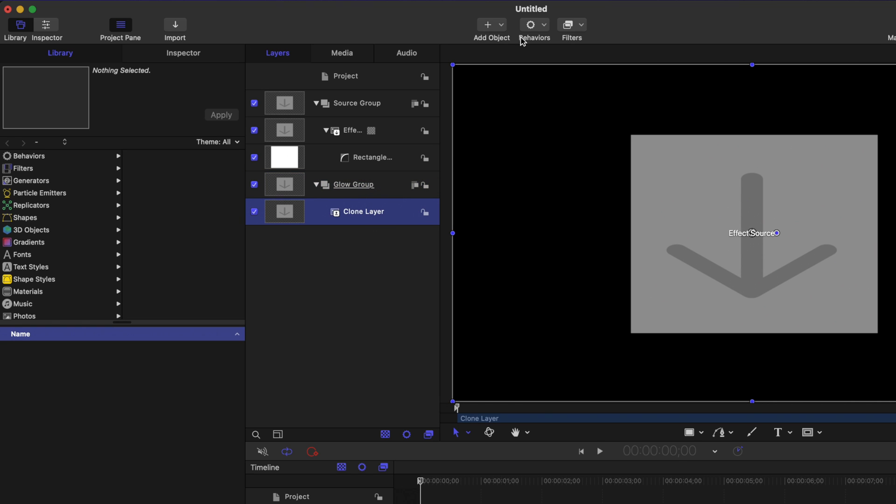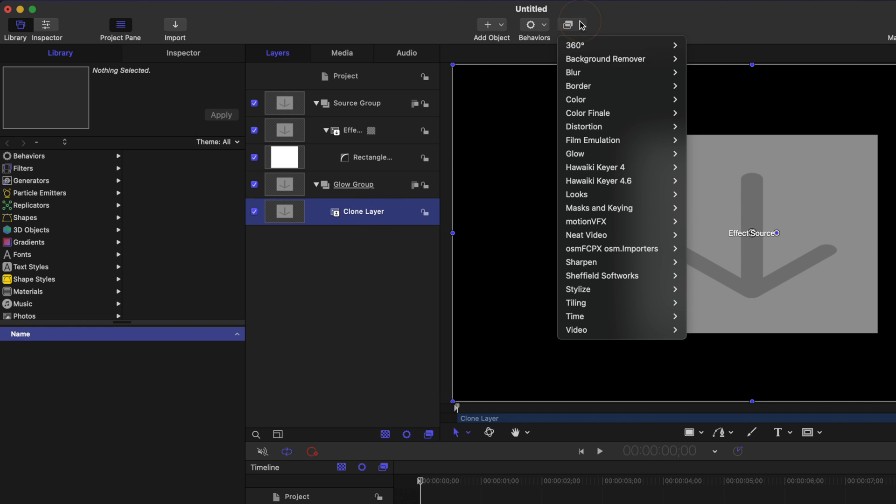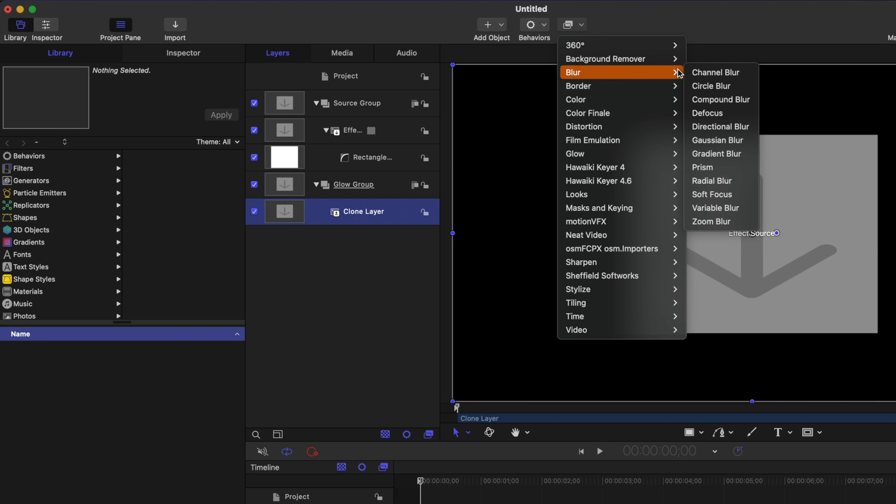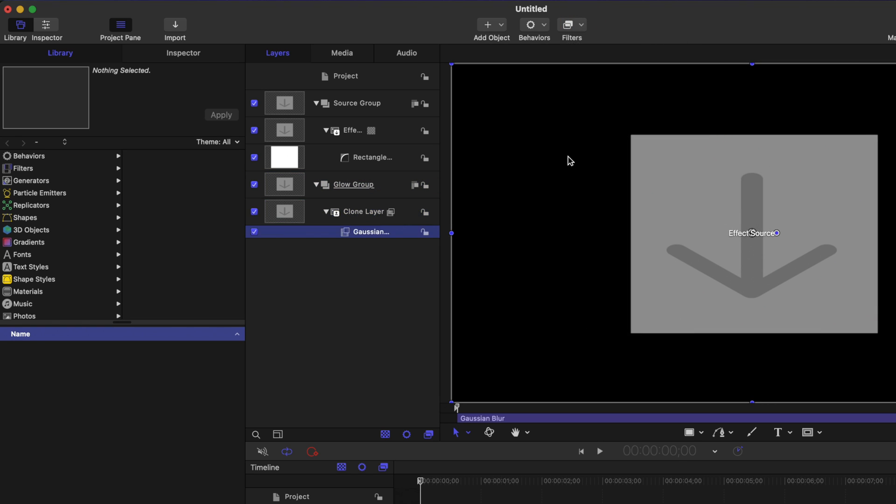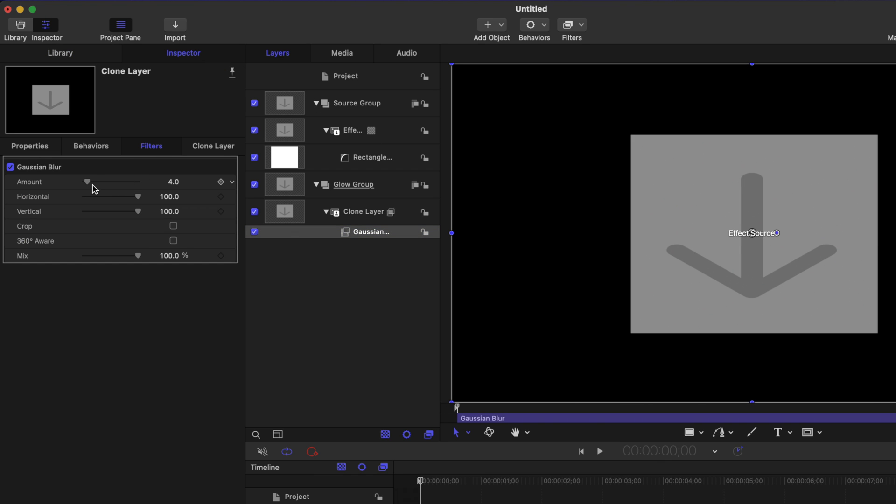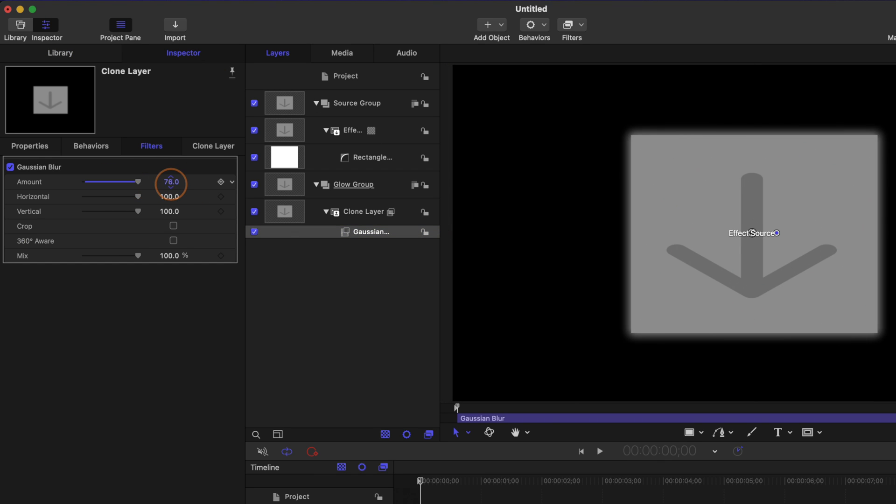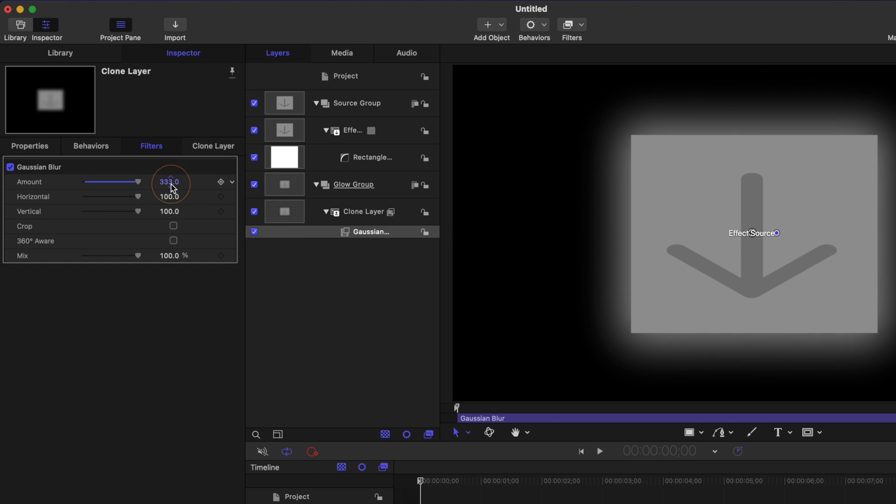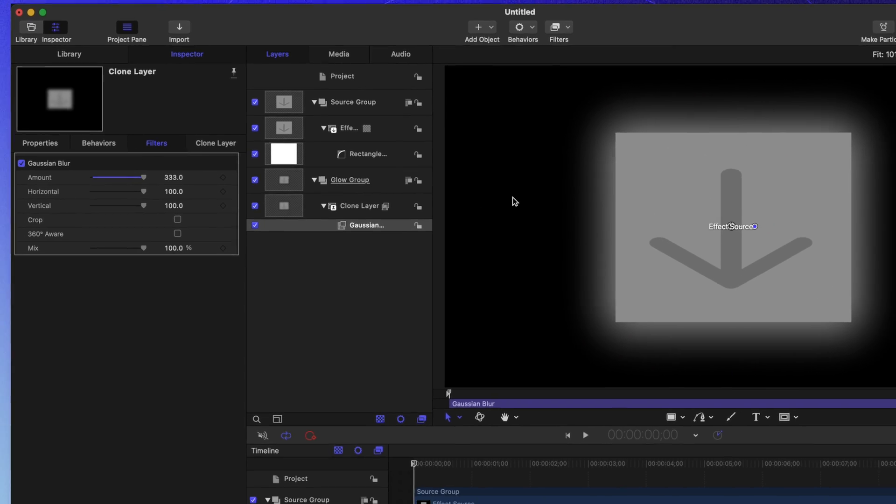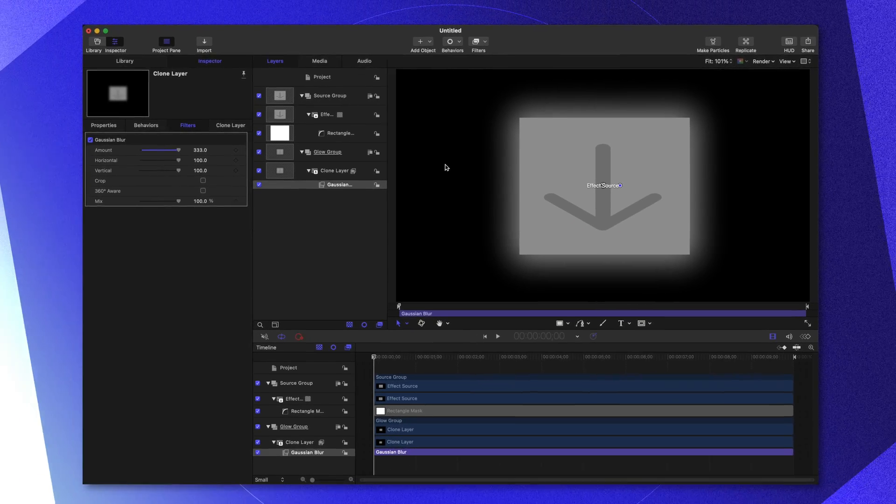Selecting that clone layer, we can go up to filters, go to blur, and we're going to select the Gaussian blur. Then jumping over to the inspector, we can drag up this value and you can already start to see how it might have a glow. And in fact, if this image had some brighter parts, the glow would look really convincing. But I want to give us even more control for when we apply this in Final Cut Pro.